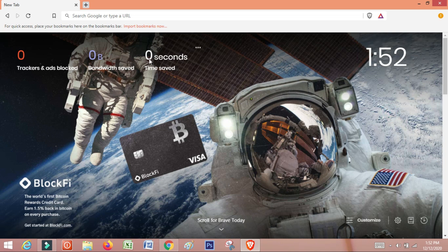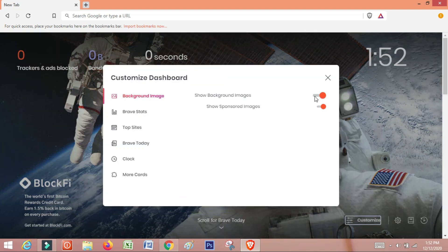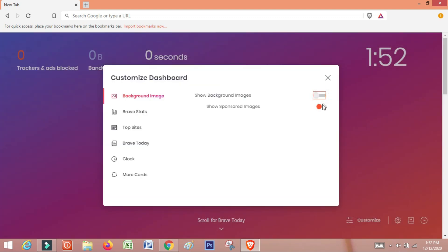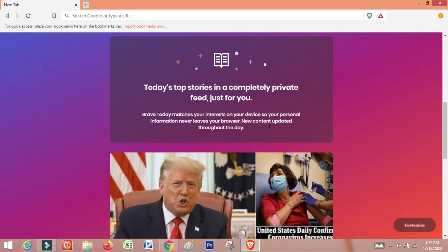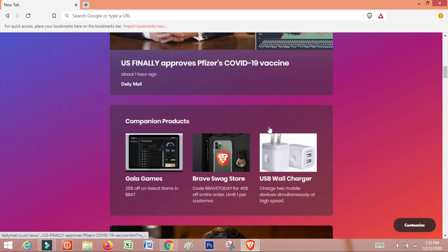If you are here, you can see the background images. If you are here, you can see the custom images. You can see the background images. You can see the sponsor images. You can see the different images and the blue color image.